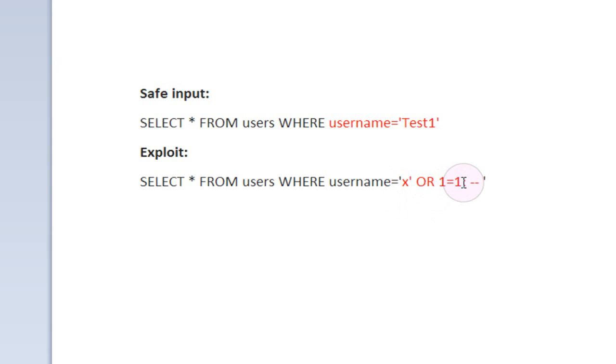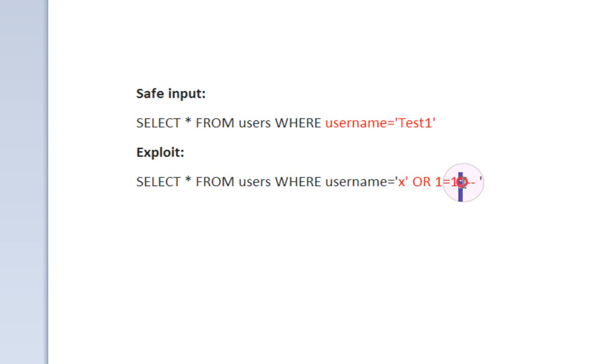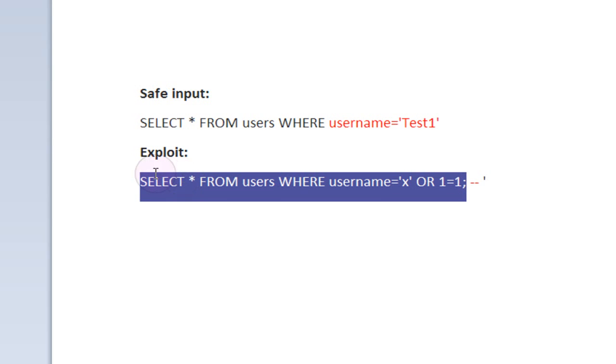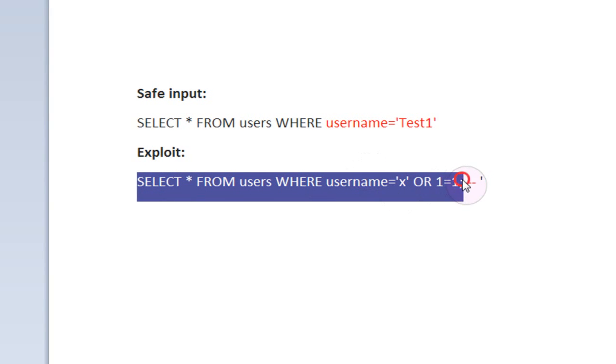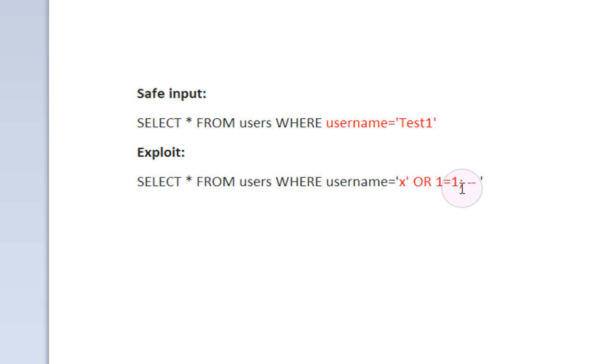Then we have a semi-colon, which just tells SQL that that's the end of this command. Certain different kinds of databases will allow you to execute another command on top of this following a semi-colon, but the database that I'm using for this tutorial is MySQL 5.5 with PHP, which does not allow you to use what's called stacked queries, which would be another query following the semi-colon right here.